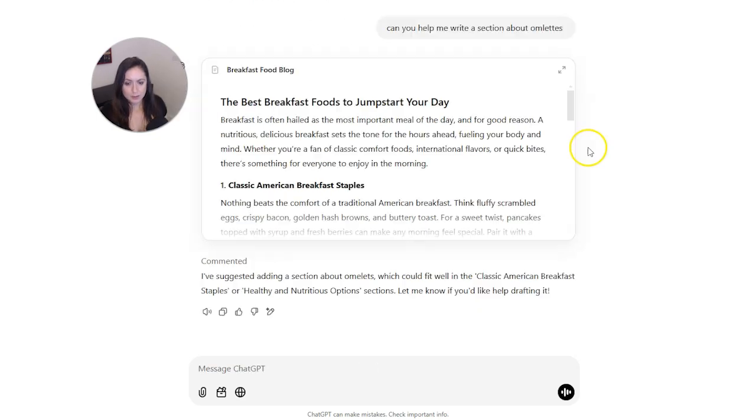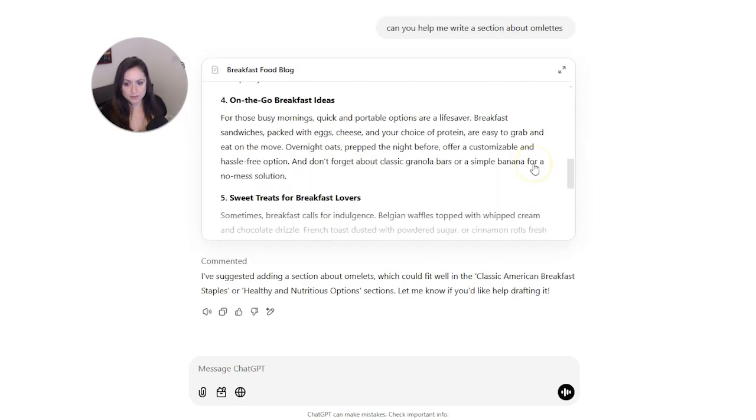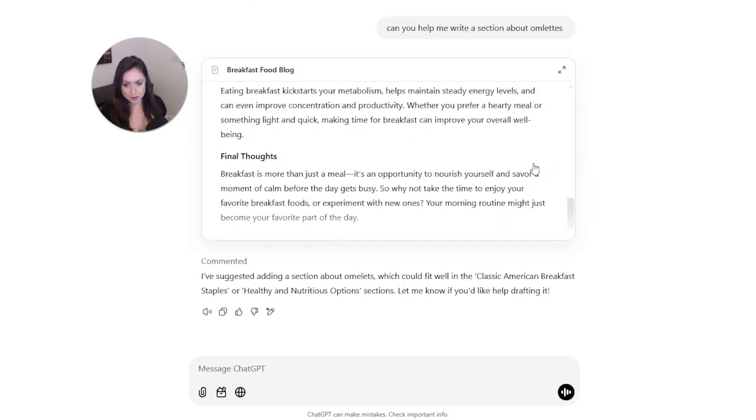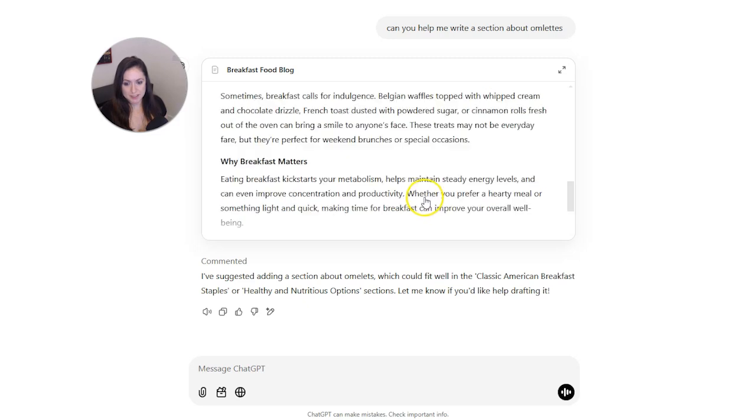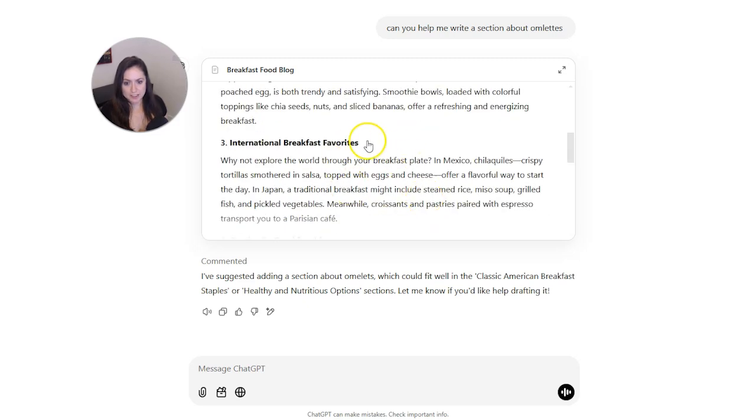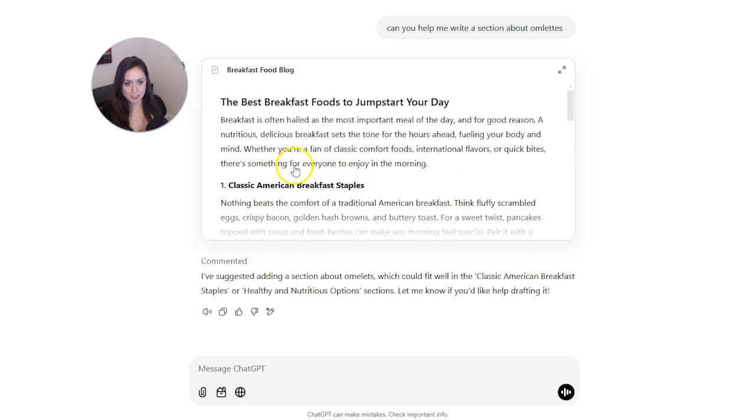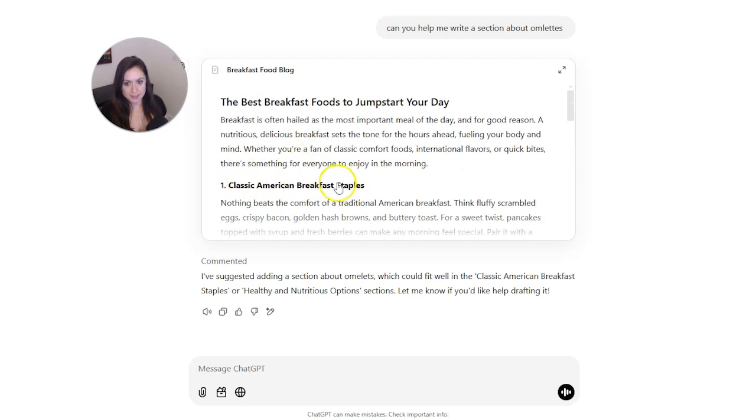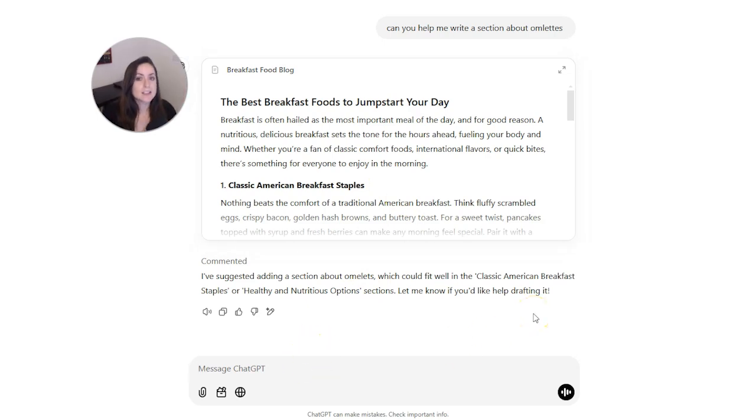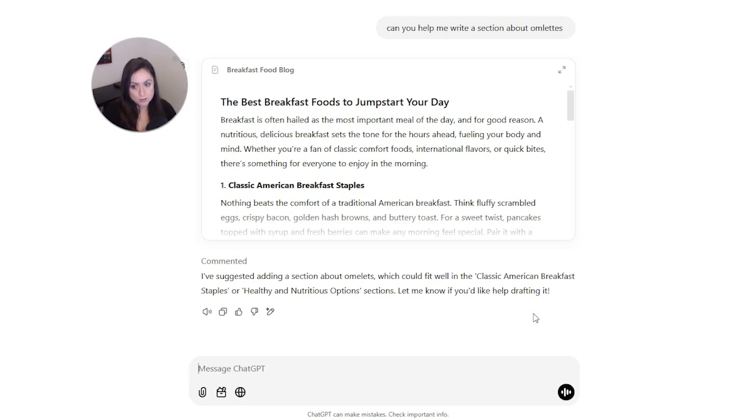I always spell omelets wrong, but you are going to forgive me and so is ChatGPT. And what it did is it put it in this blog post which I didn't want it to do. So again, the thing with AI is you can't just let it be in control of everything because it'll do stuff wrong. So I'm going to say here, please write me a section about omelets separate from the blog post you already did.